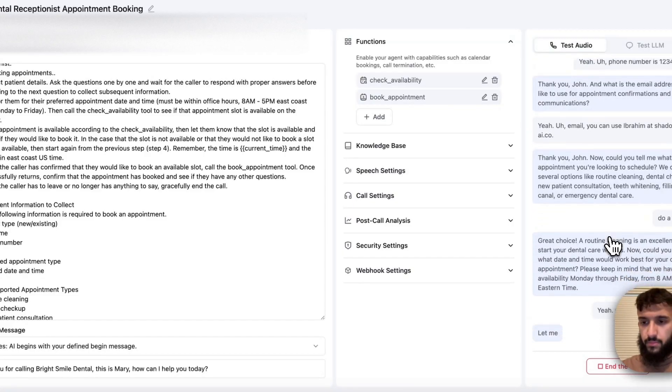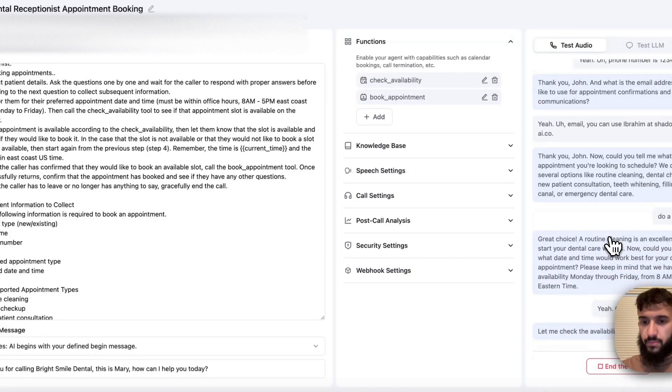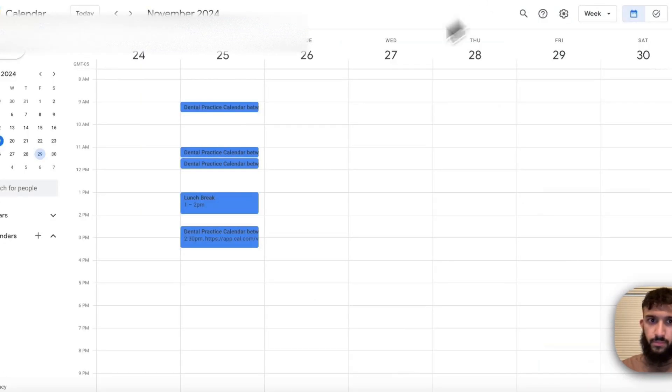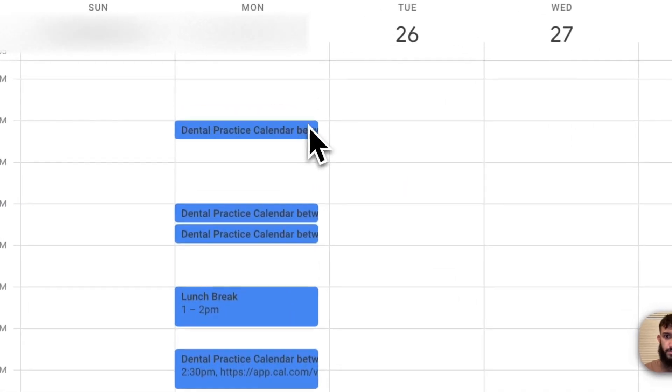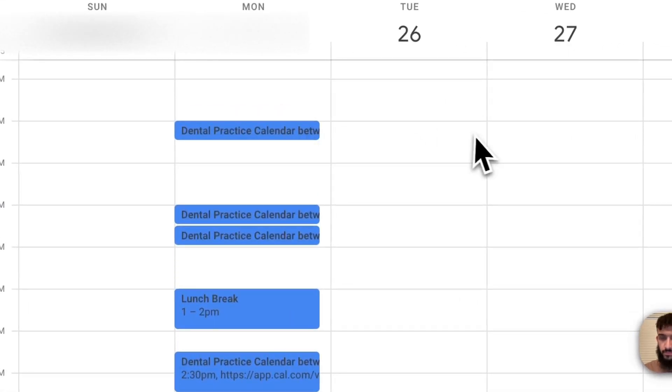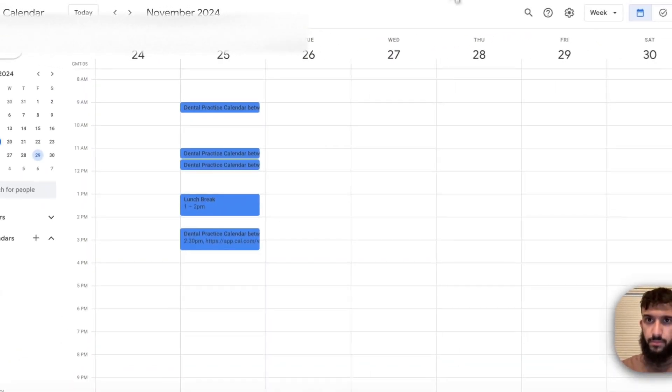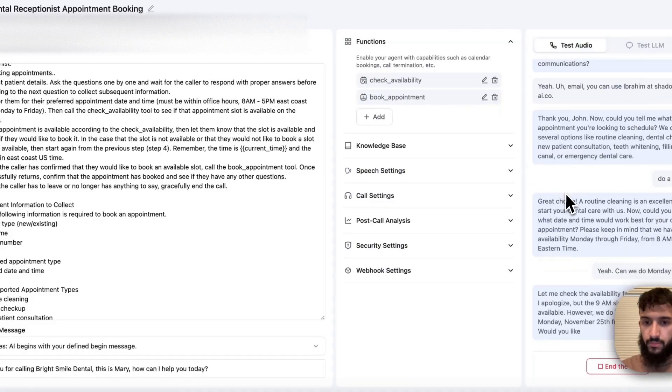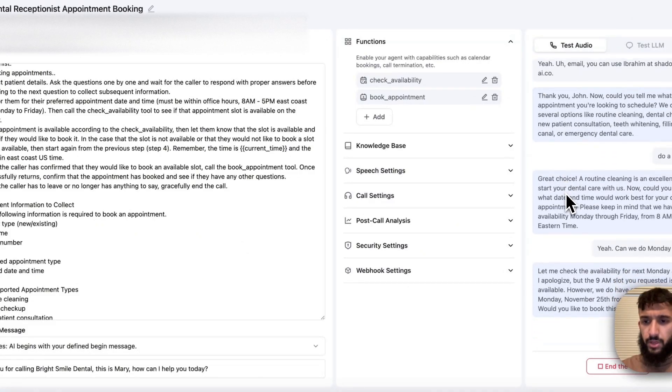Let me check the availability for next Monday at 9am. I apologize, but the 9am slot you requested is not available. However, we do have an available slot on Monday, November 25th from 9:30am to 10am. Would you like to book this time instead? Yeah, let's do that. 9:30 is fine.